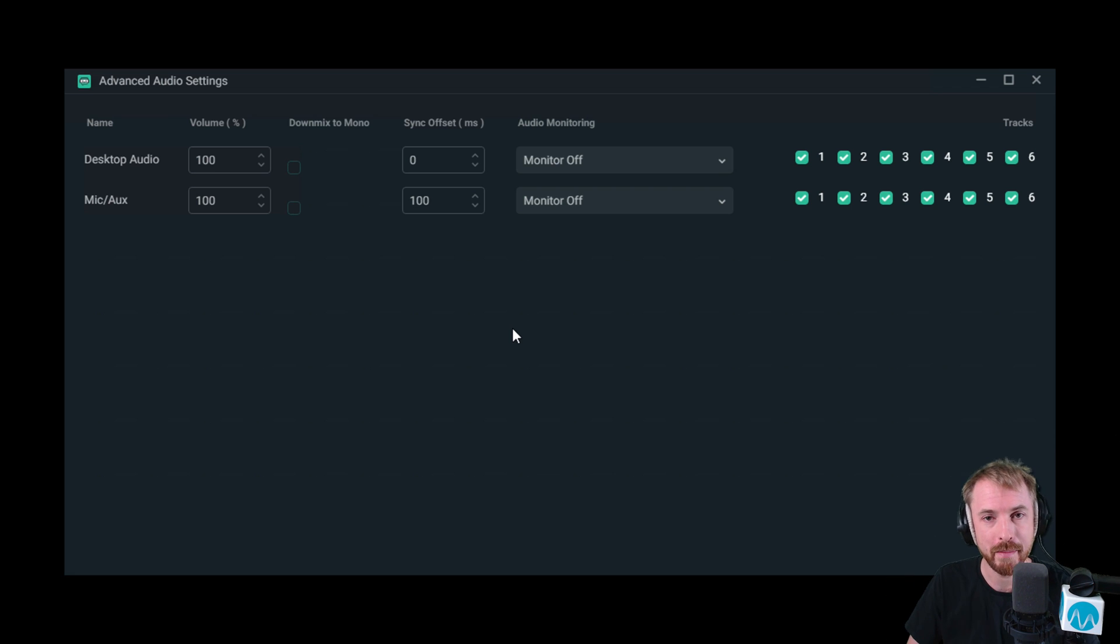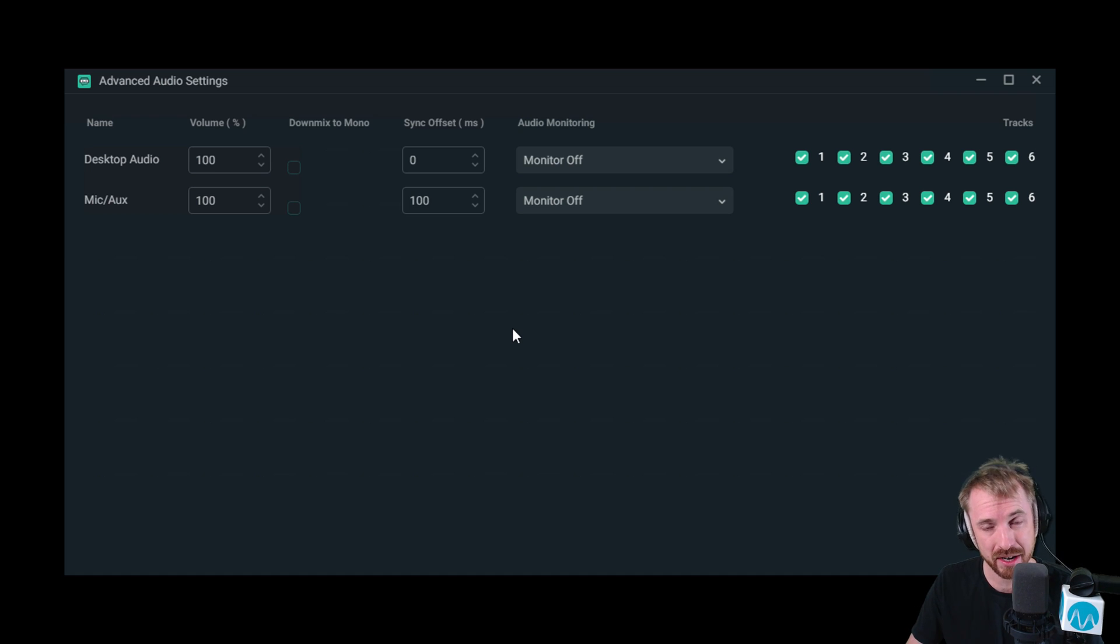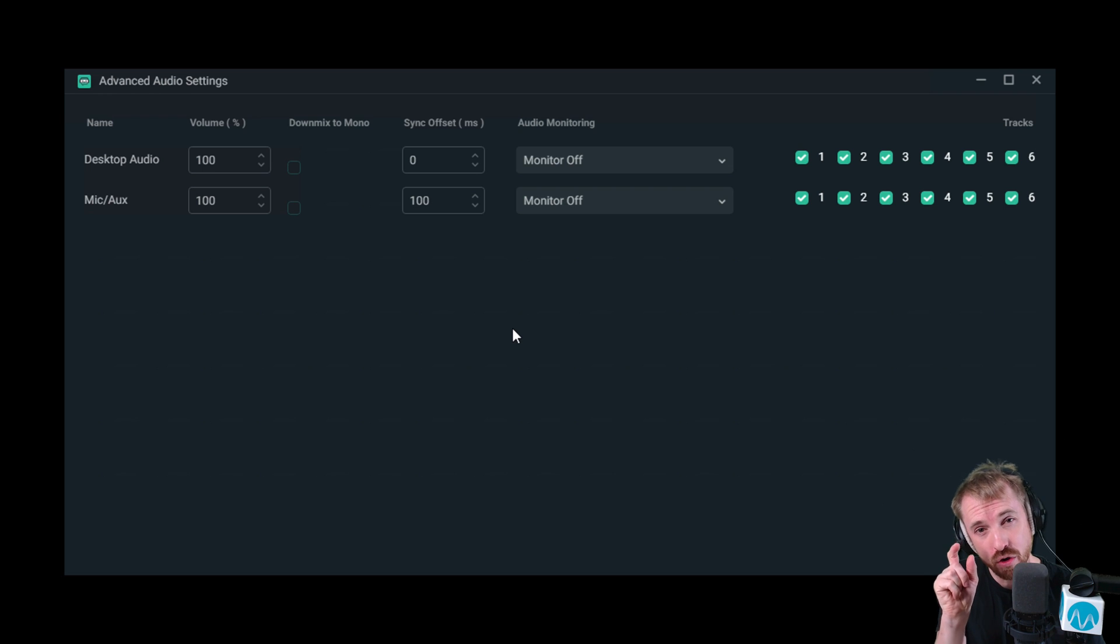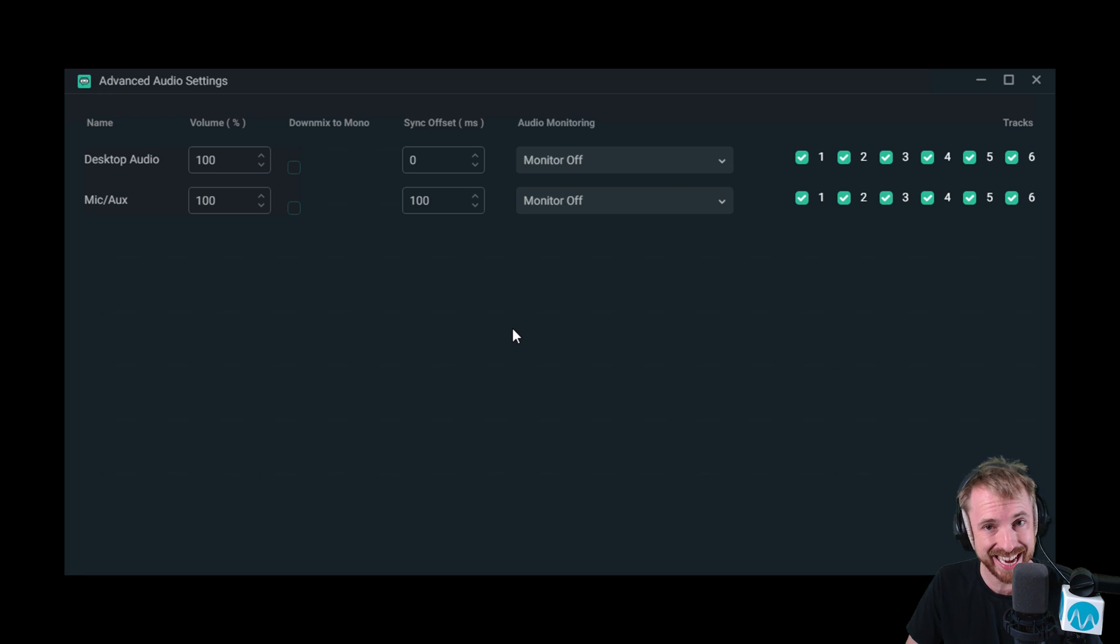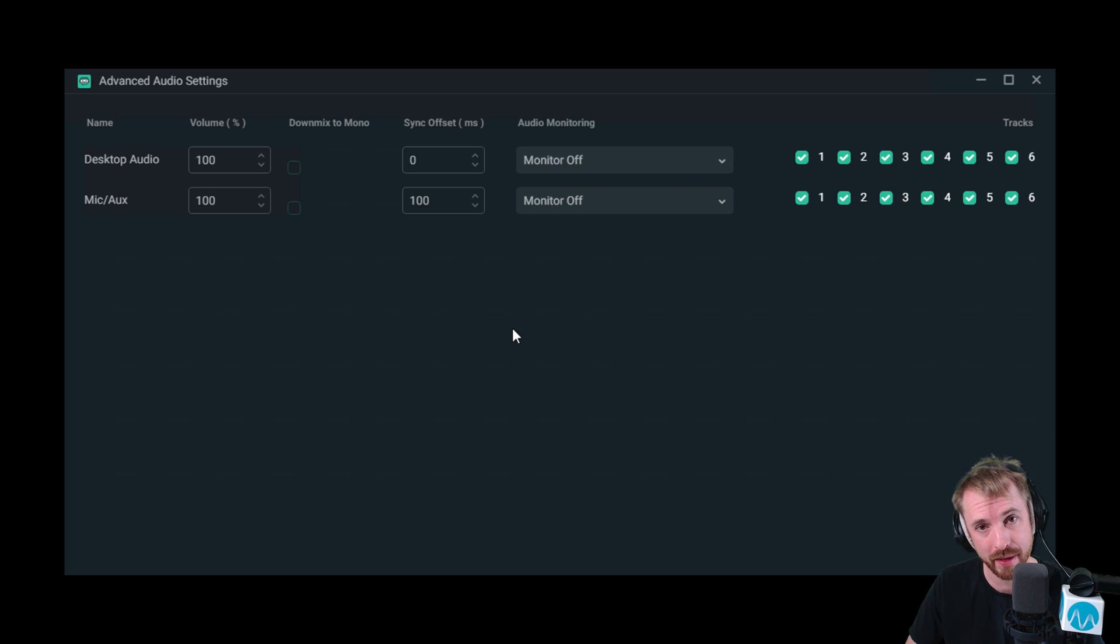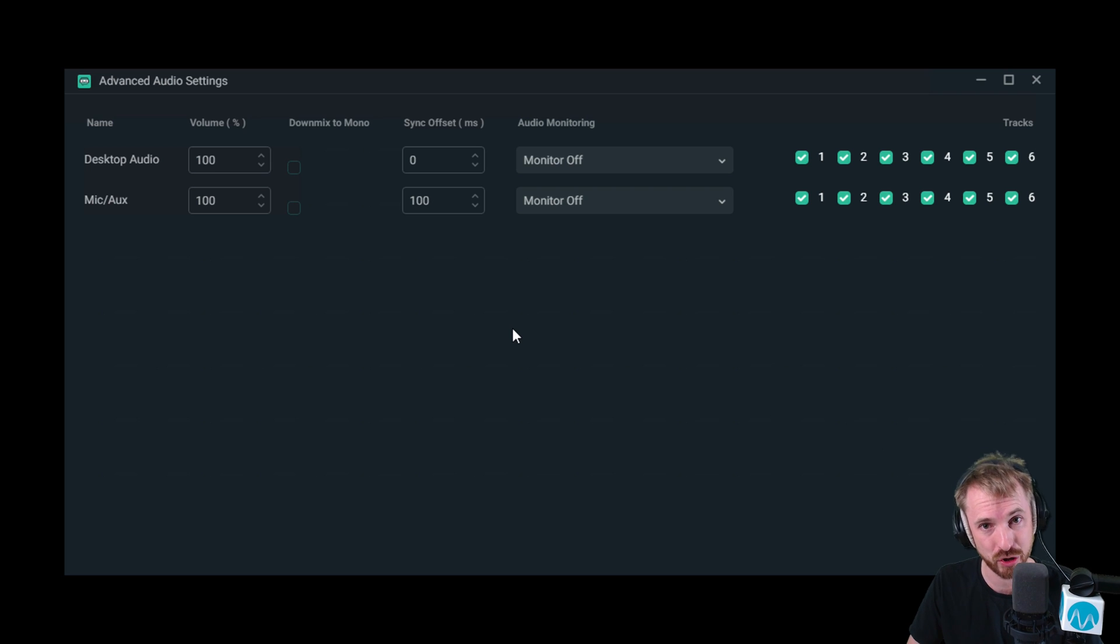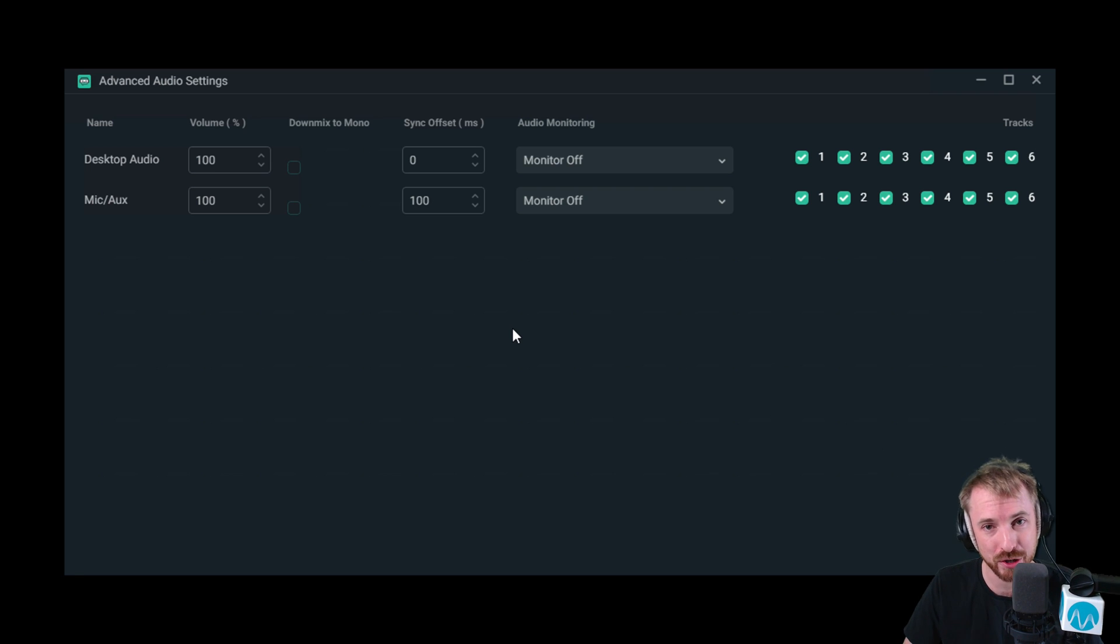Inside my online course, I describe in detail how to discover the exact milliseconds that you're out of sync using an audio-video sync test card that I provided as a download for my course members. If you're interested in discovering more about this and being exactly in sync during your live streams to the millisecond, head over to mrc.fm/learn right now.